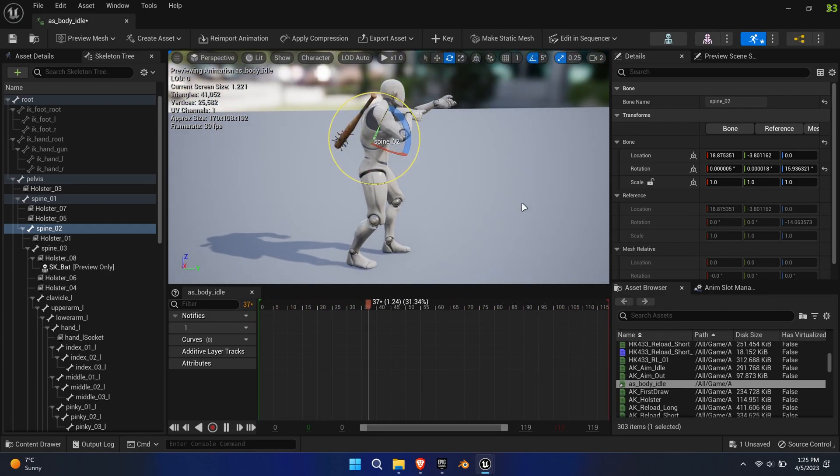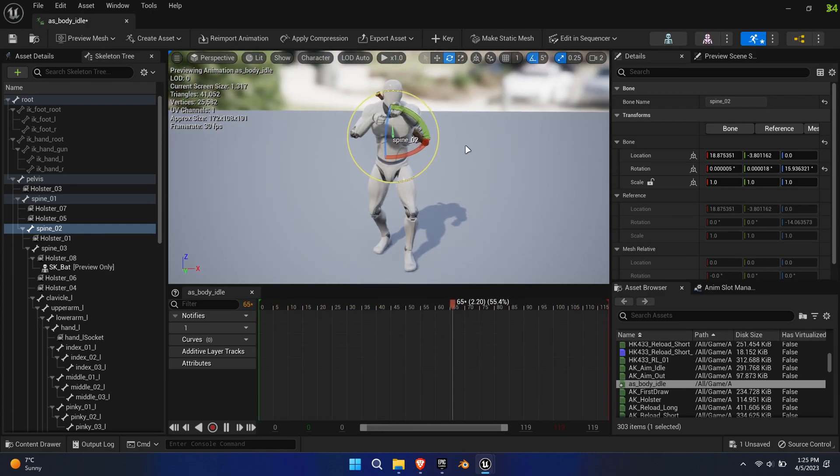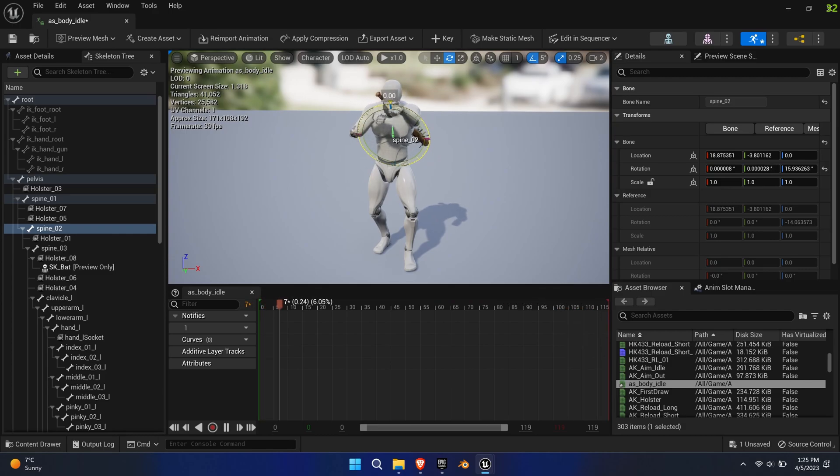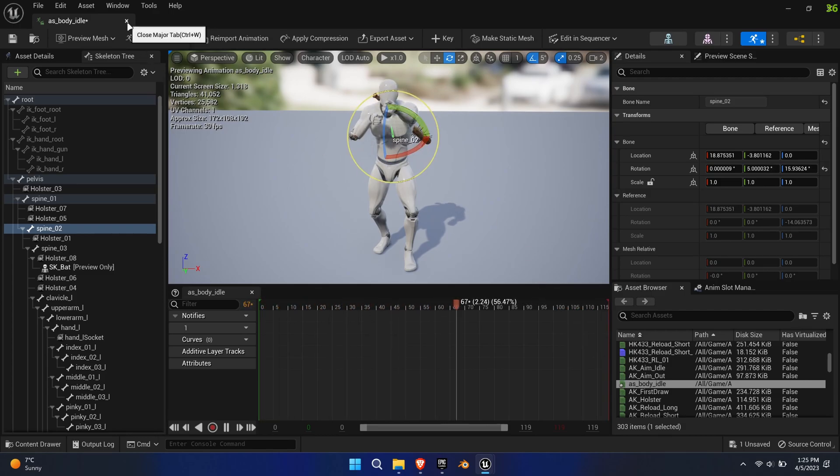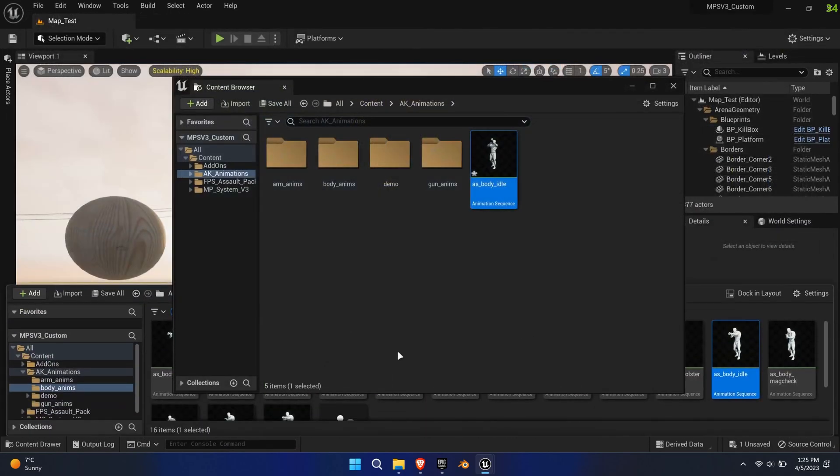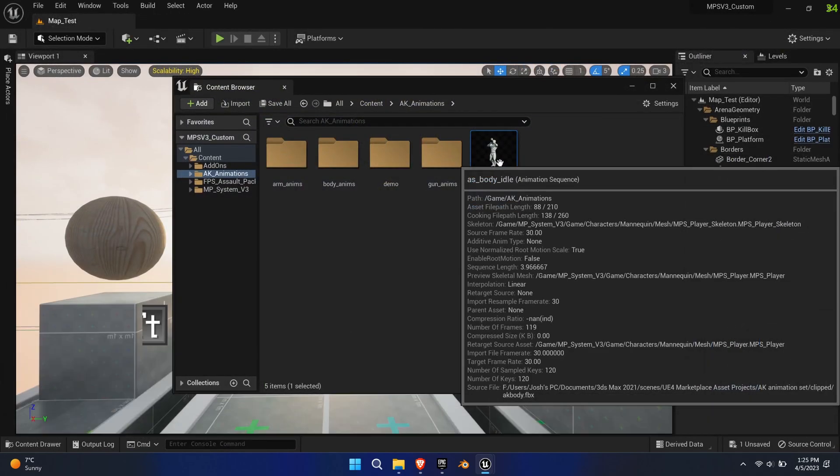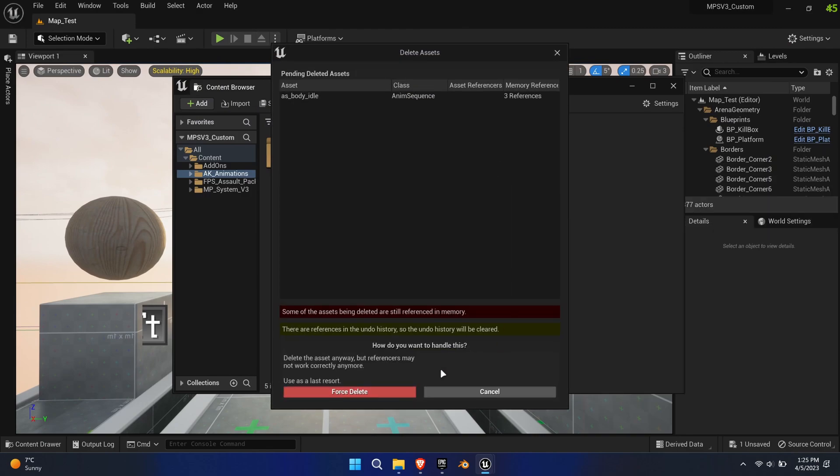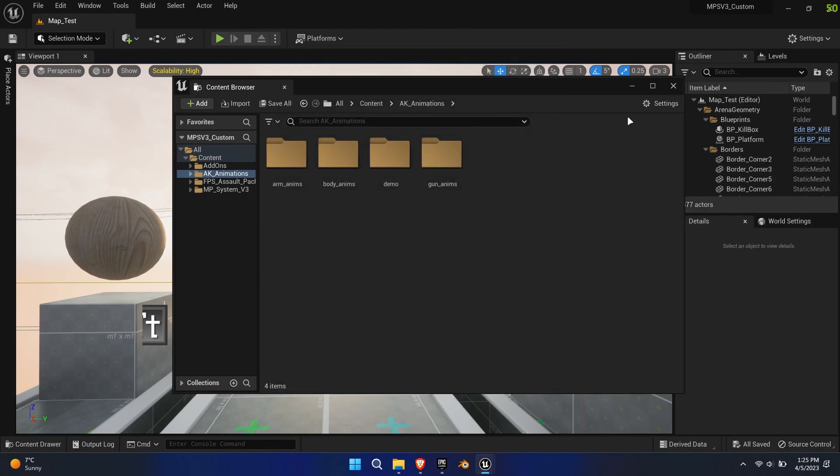Even though the original mesh has additional bones, I believe this isn't the issue. Most likely, the spine rotation has received a slight offset in the DCC application where the animations were created.